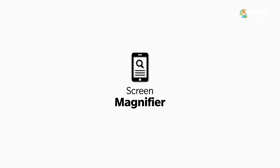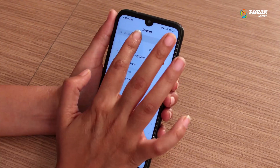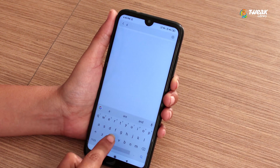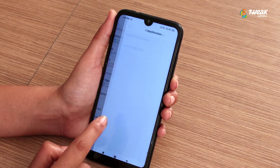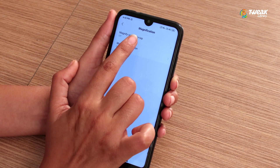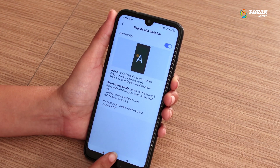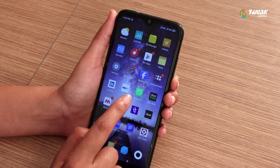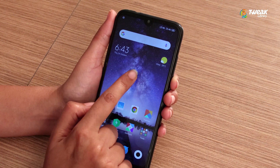The fifth tip is screen magnifier. People with poor eyesight often have no idea how much this feature can help them. Just go to Settings, then Accessibility, go to Magnification, and turn on the magnifier with triple tap. You will then be able to zoom in on any part of the display just by tapping it.